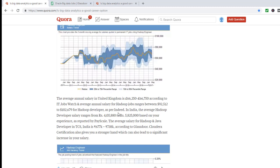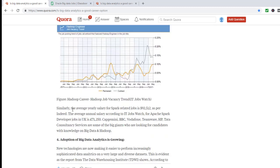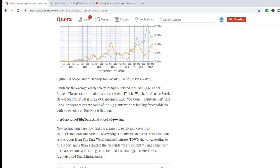In India, the average Hadoop developer is from 4 lakhs to 6 lakhs. The average salary for Hadoop and Java is looking at around 700,000 to 750,000, that is 7 to 7.5 lakhs. Similarly, the average salary for Spark is around 92,000, that is in the U.S., and in the U.K., you are looking at around 71,000 pounds.